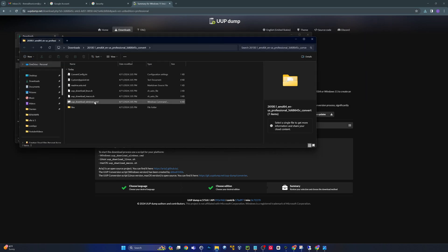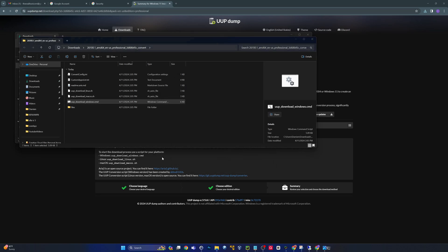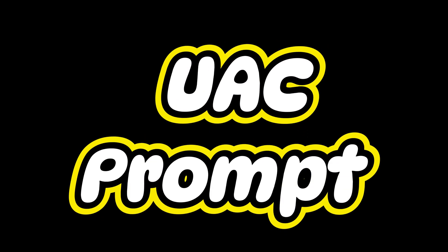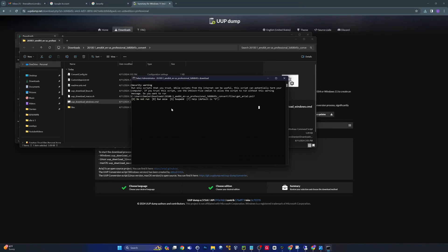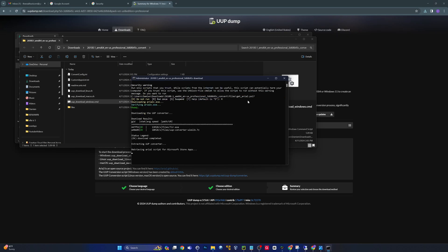This is going to give you a little ZIP file. I'll extract that, and once it extracts we're going to run this command file here. It looks like this is going to kick off a PowerShell script — yes, it wants to run a PS1 file, which is a PowerShell script. I'll say run once, and it looks like that's going to kick off a download.